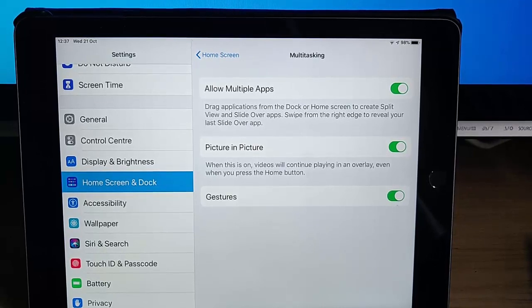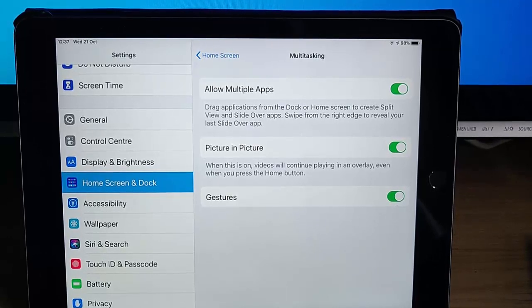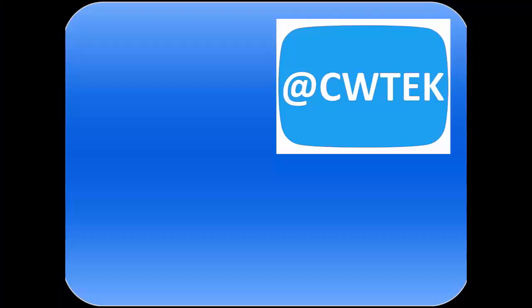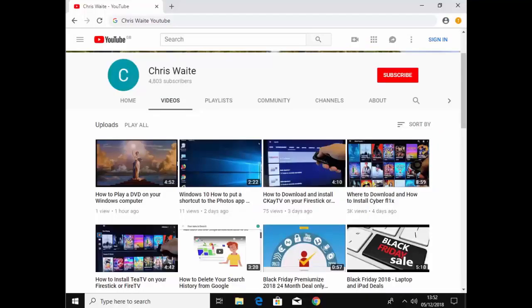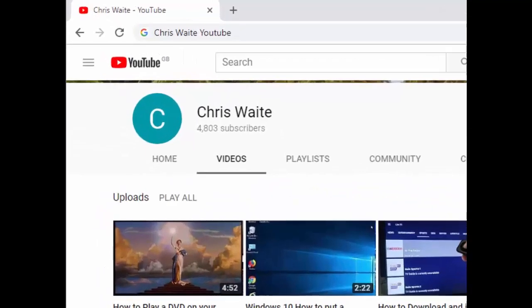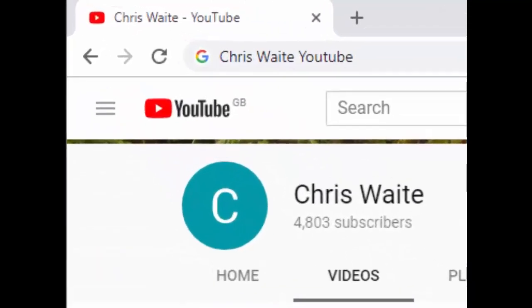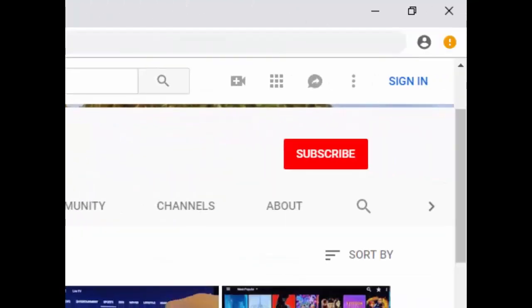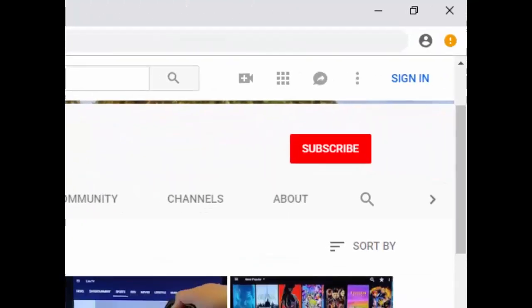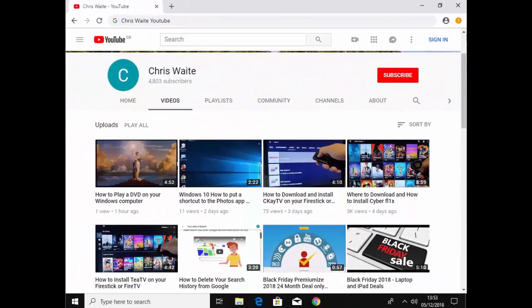Hope this guide helps and thanks very much for watching. You can follow me on Twitter at CW Tech, and don't forget to check out my other videos — just Google Chris Weight YouTube. Don't forget to like and subscribe to my YouTube channel, thank you for your support.